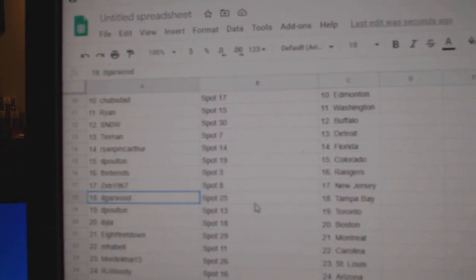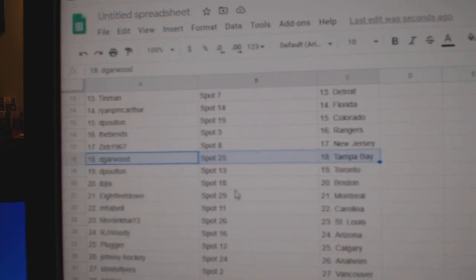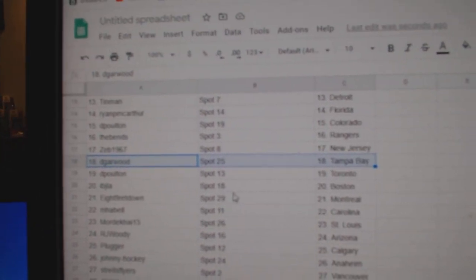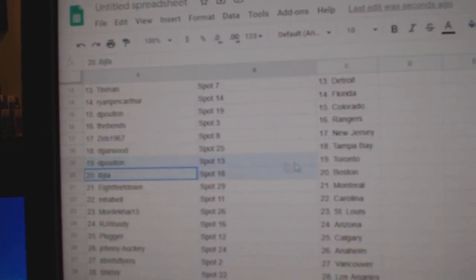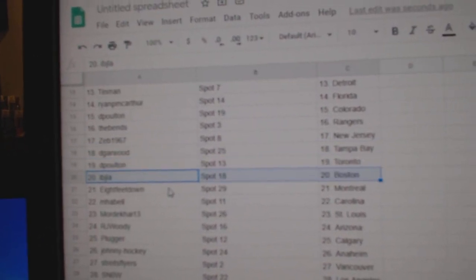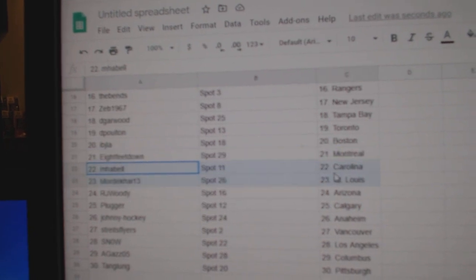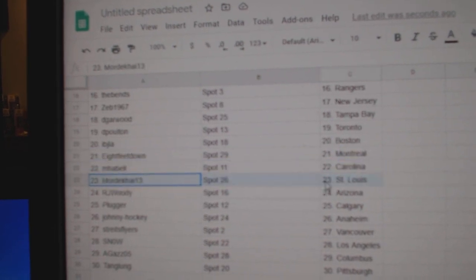Zeb's got New Jersey. D-Gar with Tampa. Polton's got the Leafs. Ivy J, Boston. 8 feet, Montreal. Amabel, Carolina.